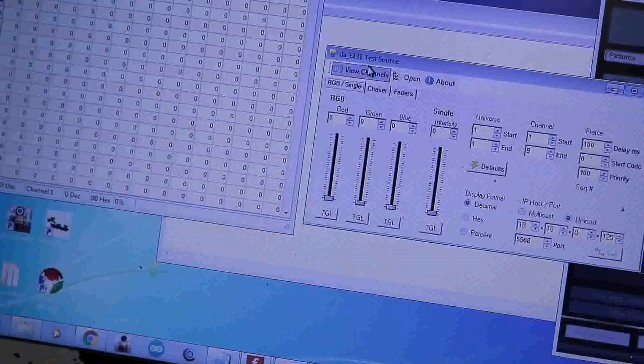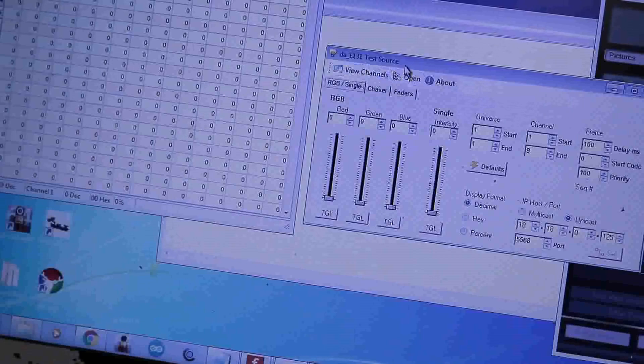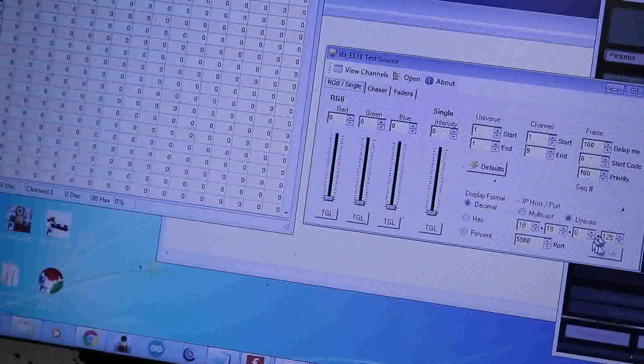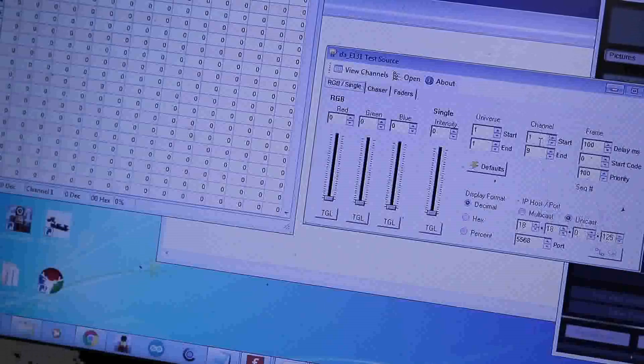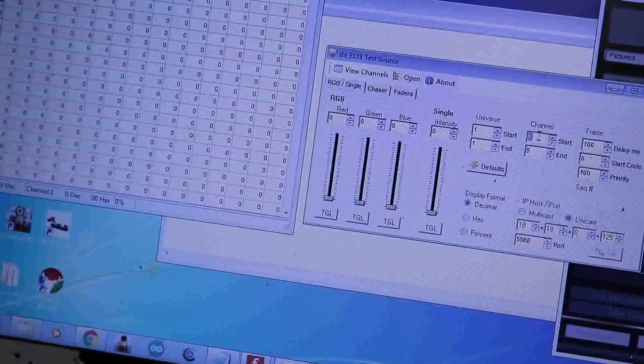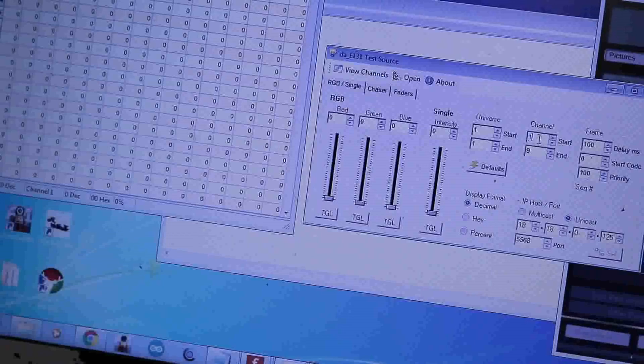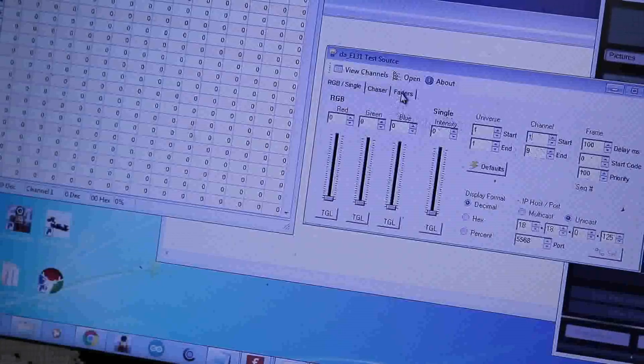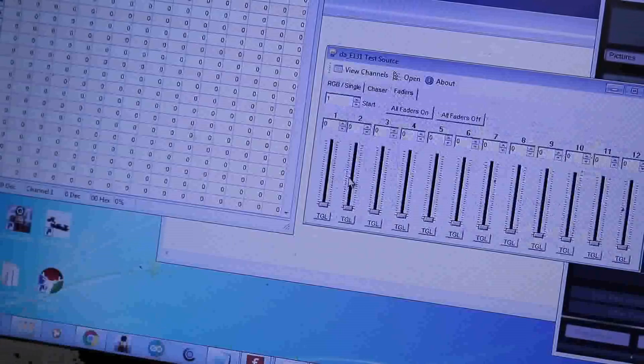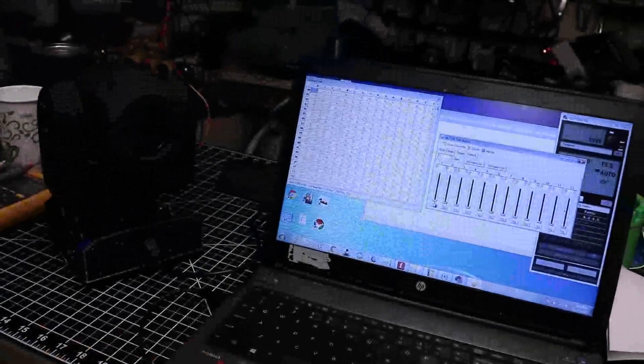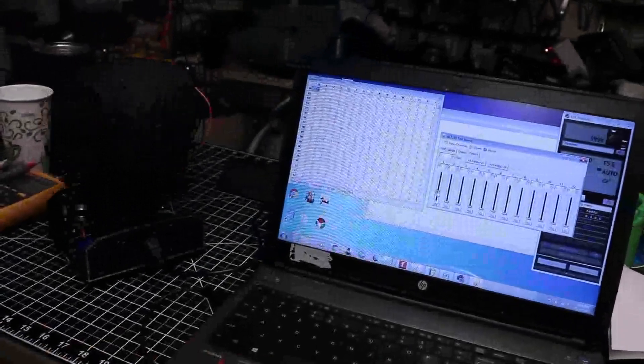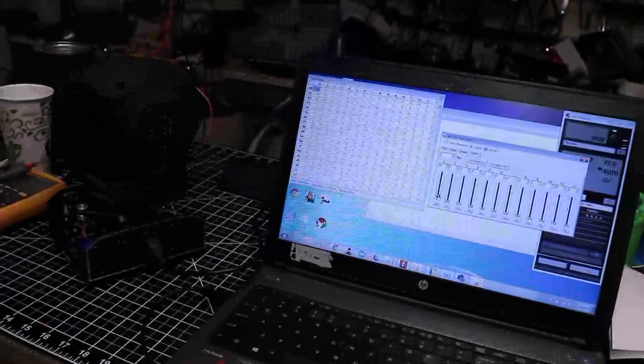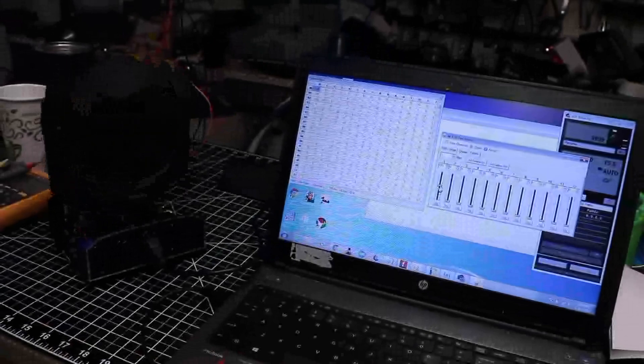I'll post it below, it's called e131 test source. This is a DMX or e131 tester, and what it allows you to do is put in the IP address of your target device, select whether you're running unicast or multicast. Here you put your start and end channels. For mine, because my device is a nine channel, I have one to nine. Then I can go over here to the fader tab and it gives me all of my DMX channels. When I move up the slider for channel one, which for me is my rotational axis, the camera rotates around.